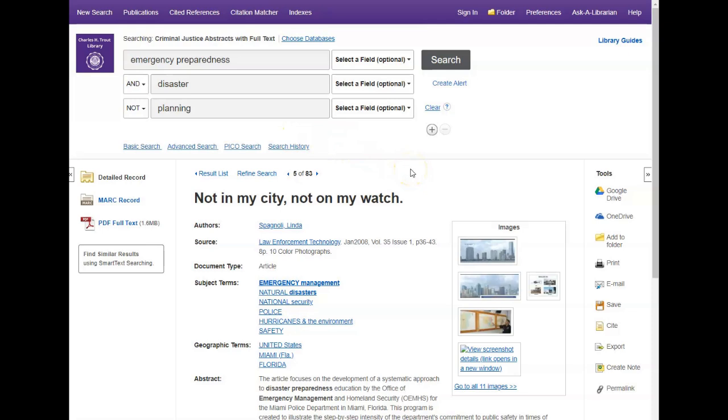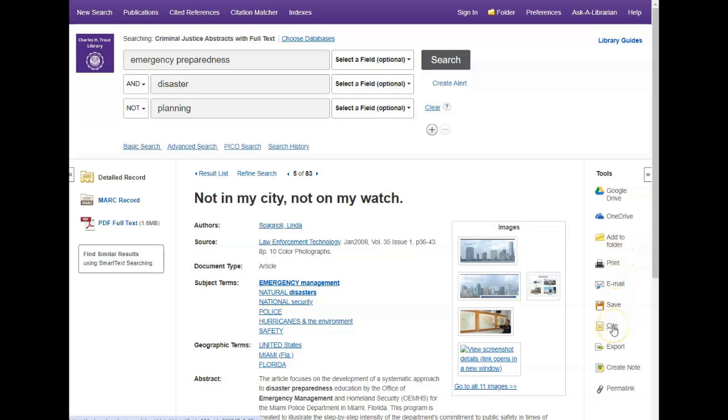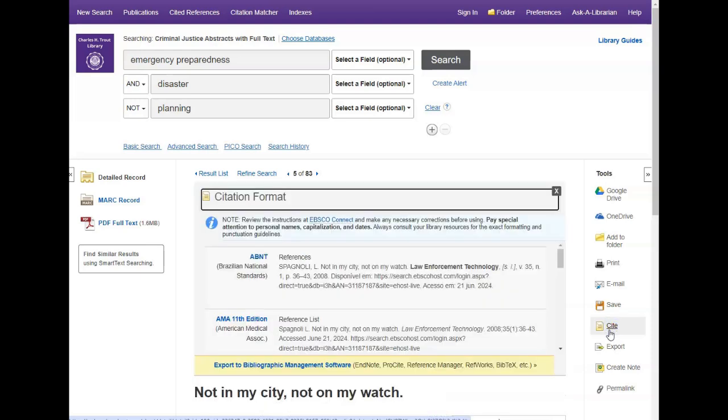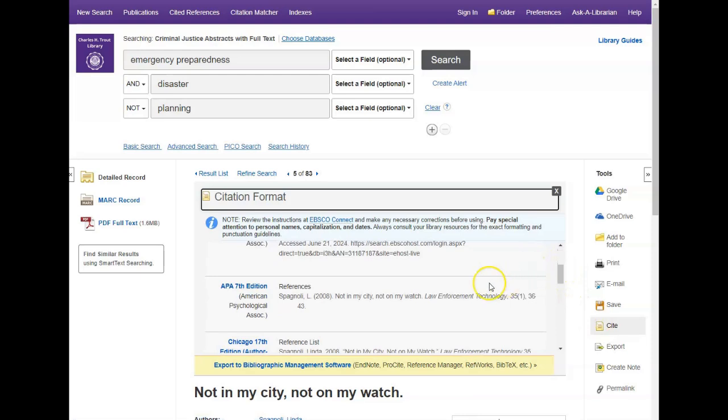This database has a built-in citation generator where you can get a fully formatted citation in the style of your choice. Simply click the cite button and scroll down the list to your preferred citation style. You can then use the copy paste function on your computer to copy the citation to your works cited page.